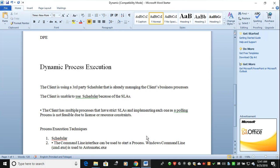When the client has not accepted the Blue Prism scheduler, their scheduler has to be linked up with the BP scheduler. There are two approaches: one is using the command line interface via automate c.exe, and the second is sub-process scheduling. These are different methodologies, which we will cover in the next video.